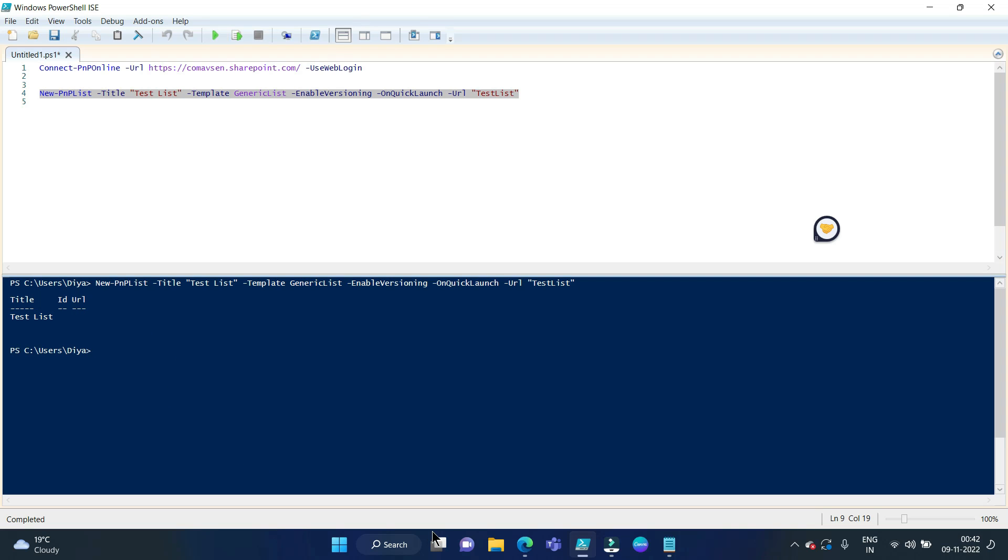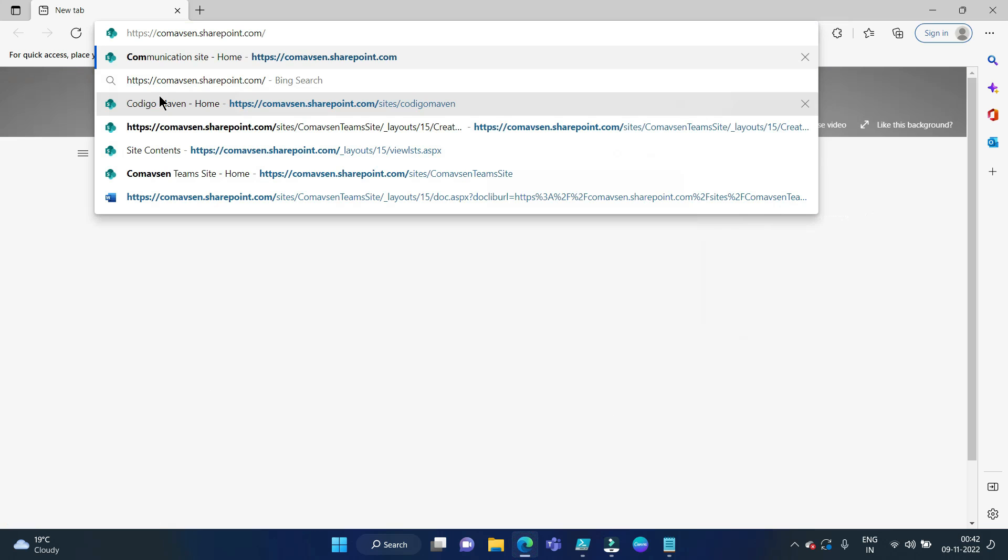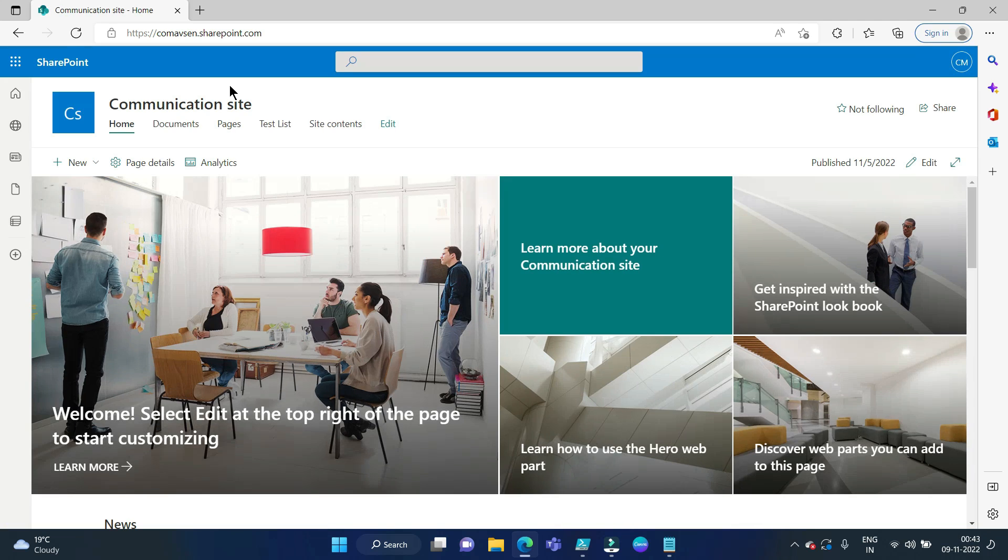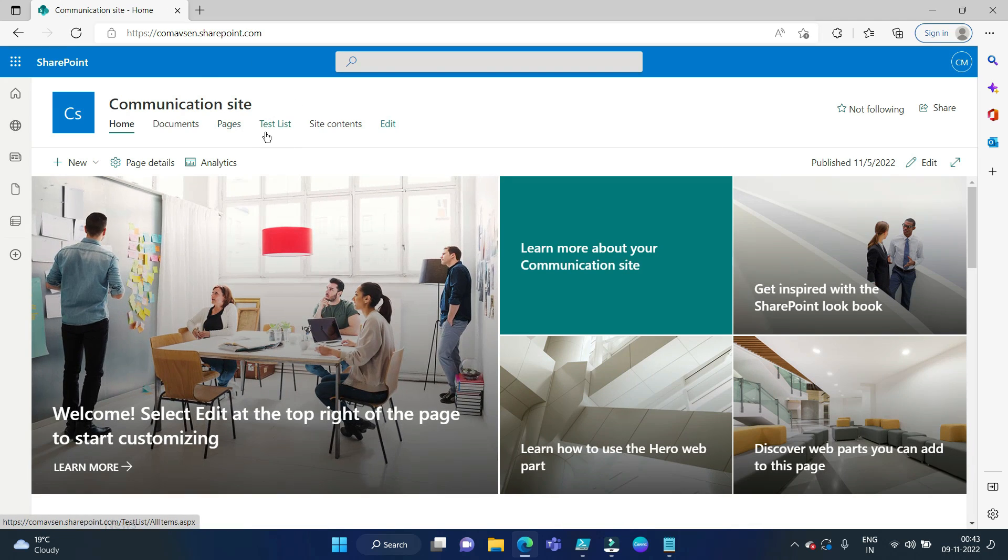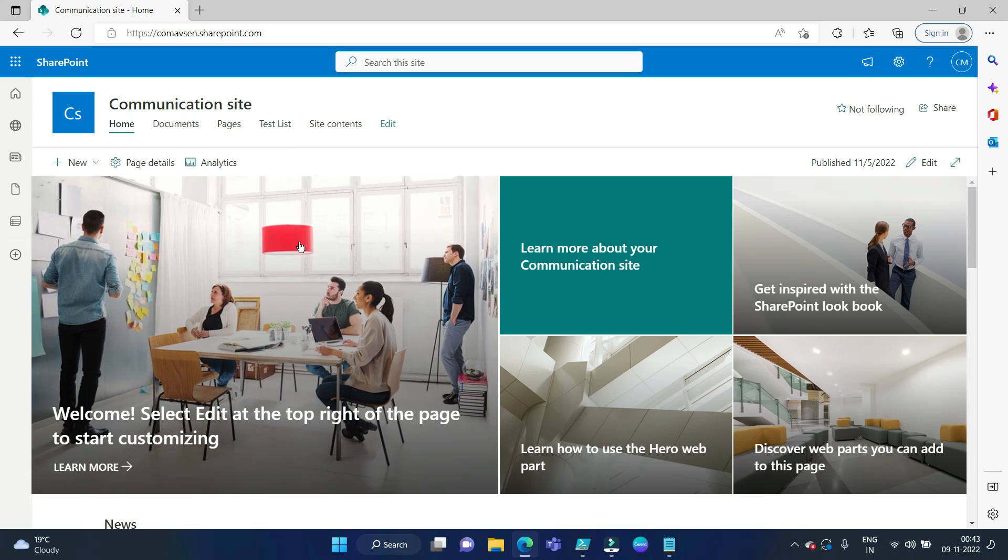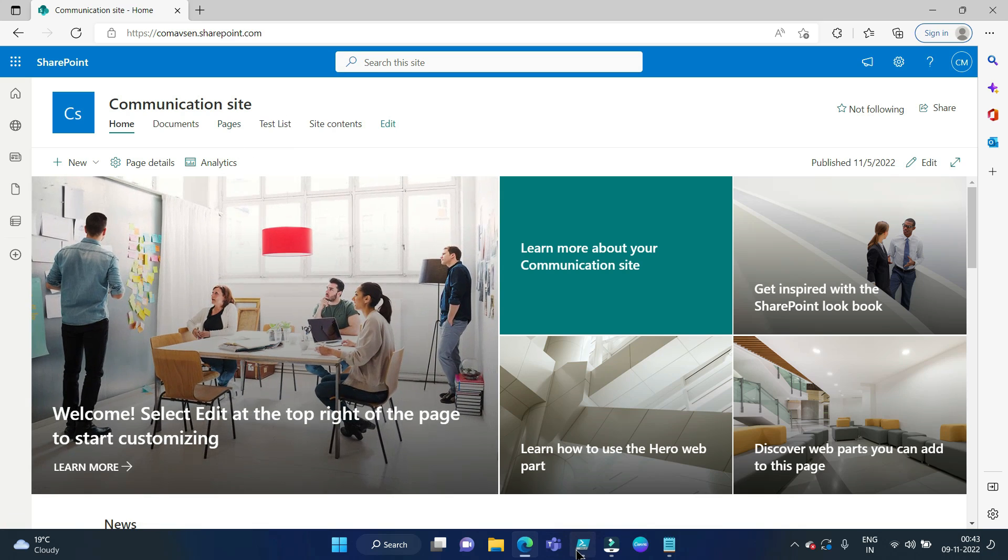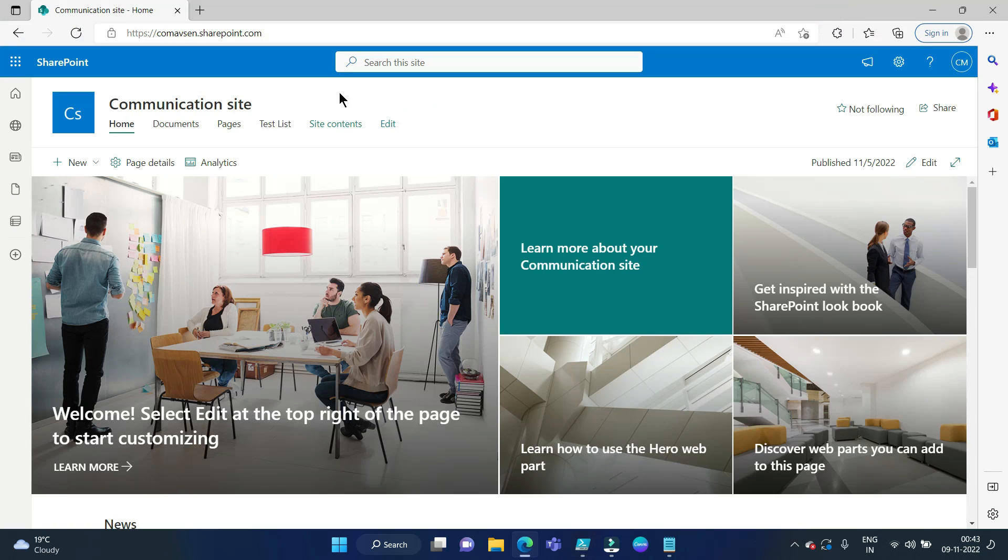So let's open the browser. Here is our site. This is a communication site and we added our list in quick launch, that is why it is getting visible over here.